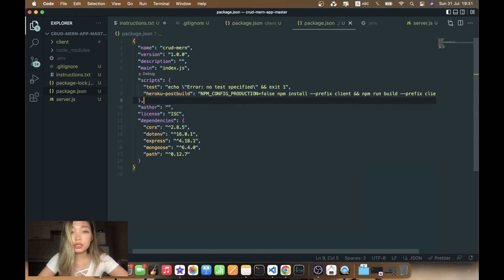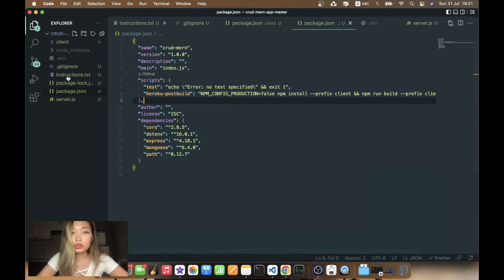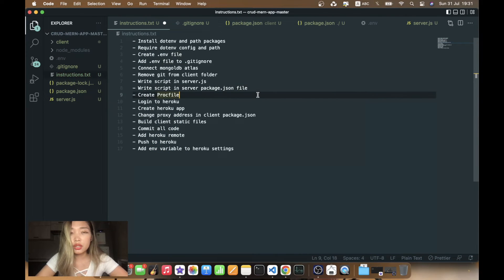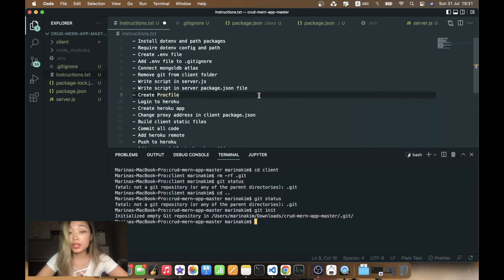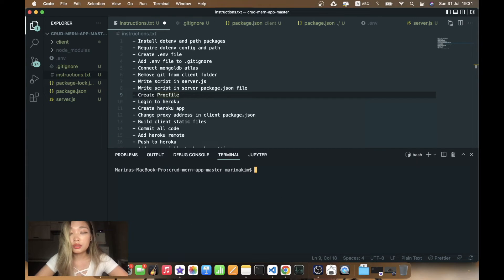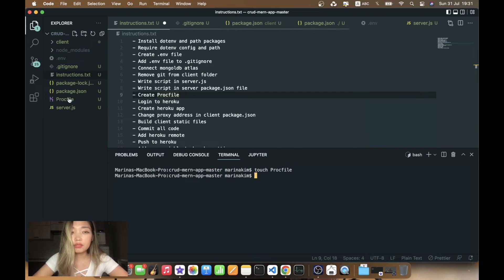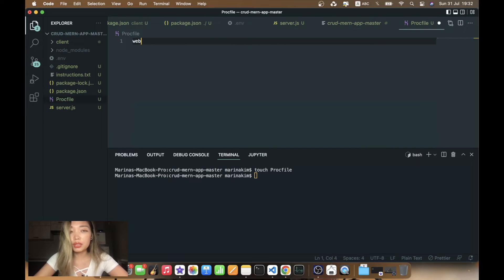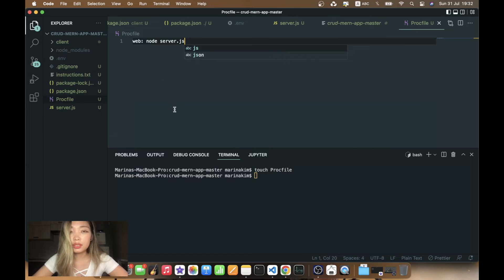Now we create a Procfile. In the root folder we just create the Procfile with a capital P, and in this file we specify: web: node server.js.